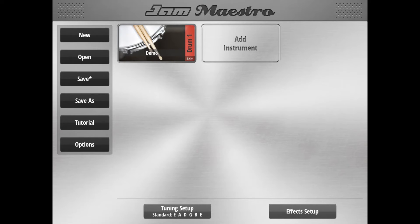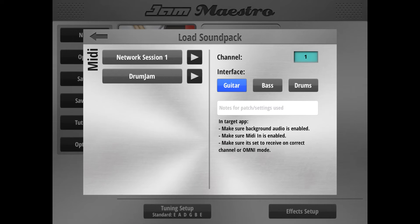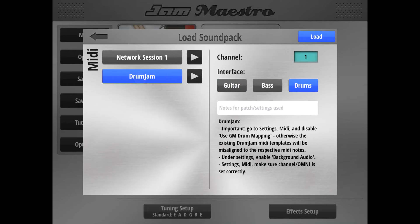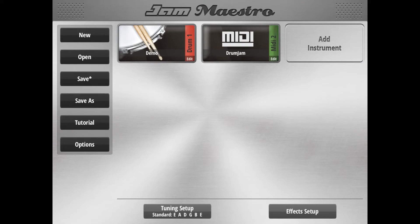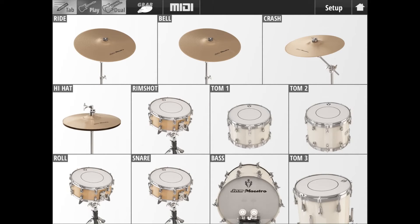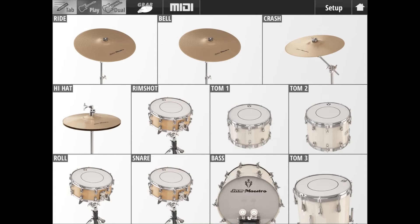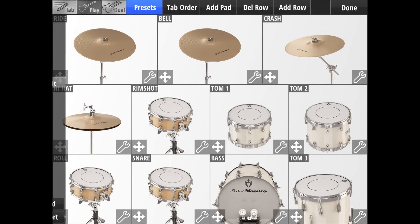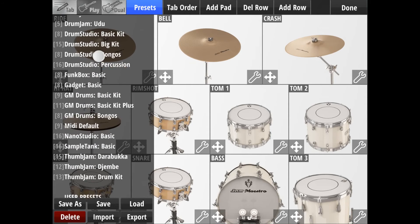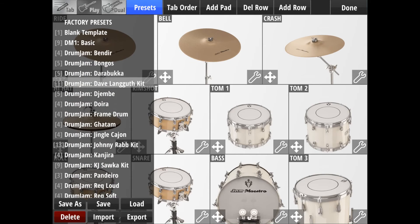Now if you wanted to create a MIDI drum kit, it's pretty easy too. All you have to do is go to Add Instrument and go to MIDI. Here's the background MIDI app that's loaded up — I'll click that and click Load. JM Maestro has detected we've loaded Drum Jam, so it's automatically picked an appropriate interface. We can see all the built-in factory preset interfaces for MIDI drums in the presets section.